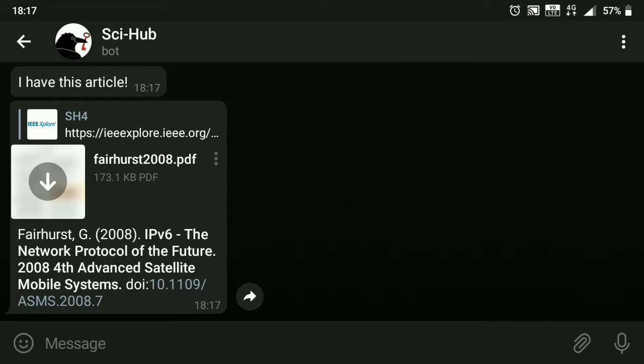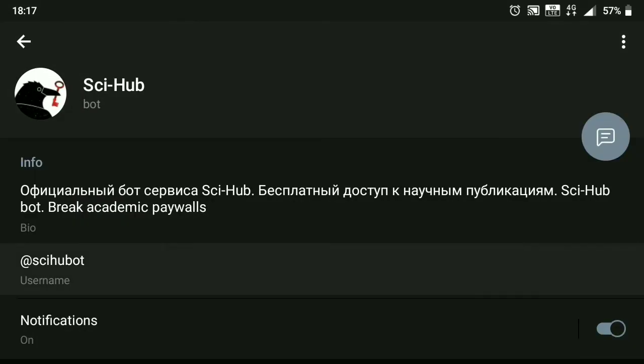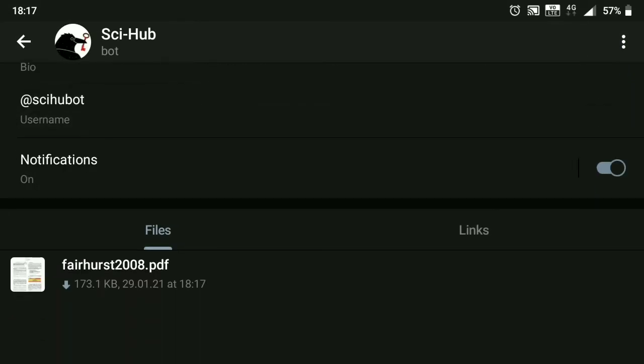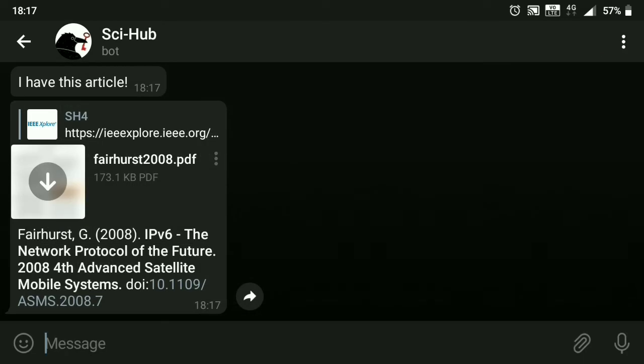You can find the same bot on Twitter as well. I will provide the link for both Telegram and Twitter. This makes life much easier because you can download a bunch of files in no time.